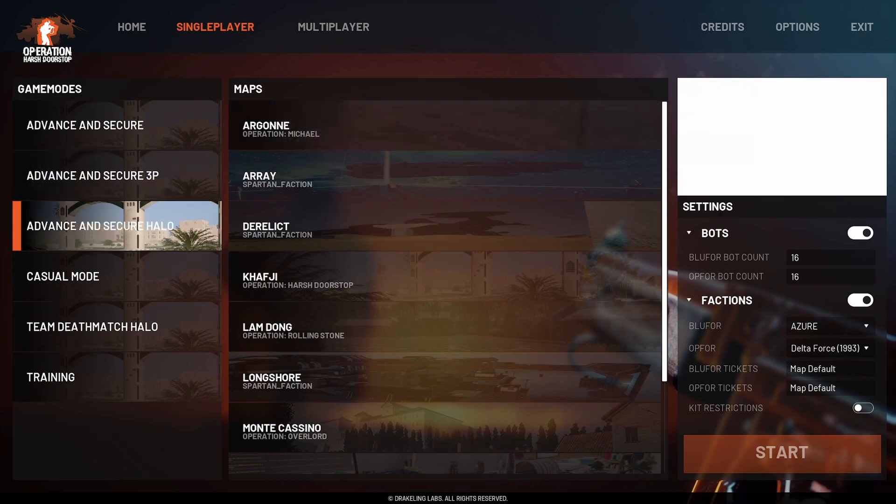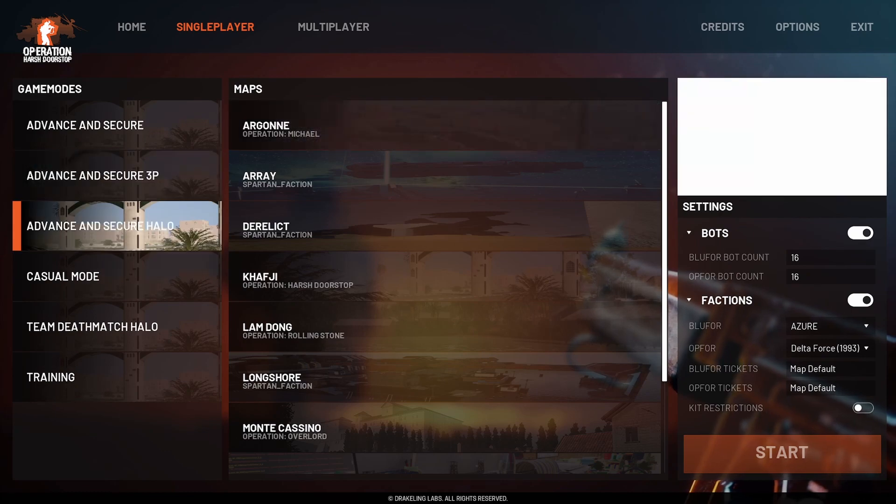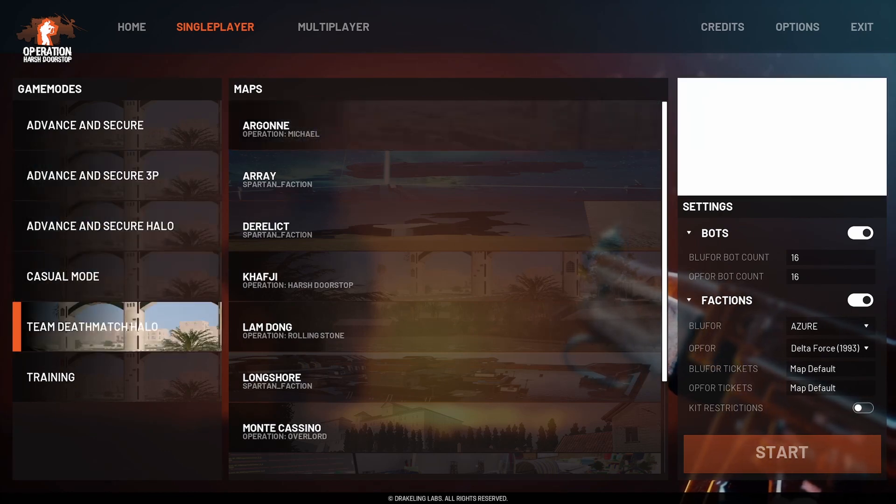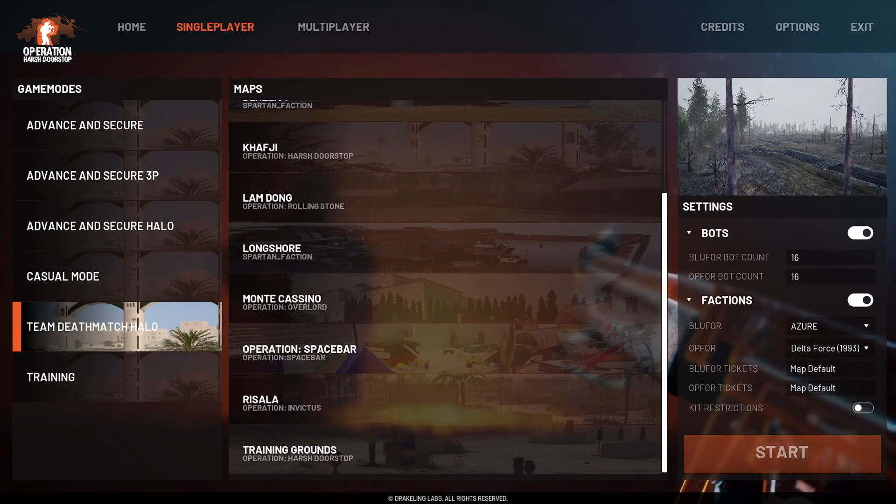Now when you start up the game, the mods will be shown, or they should be anyway. It's a bit of a bug at the moment.